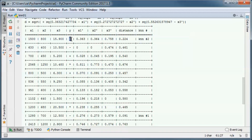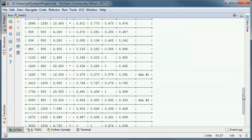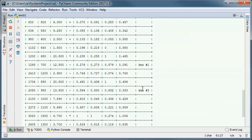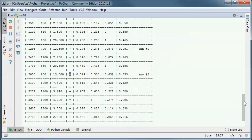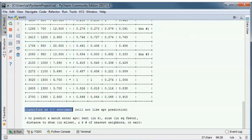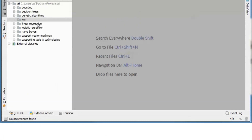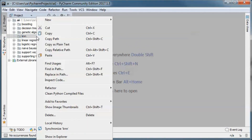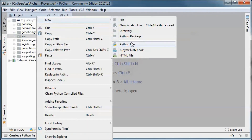We take a majority vote, and this is how we ended up with a negative sentiment classification. I will start by creating a new Python file.